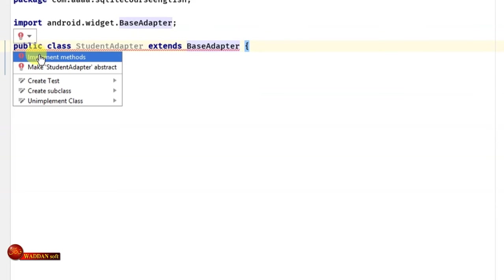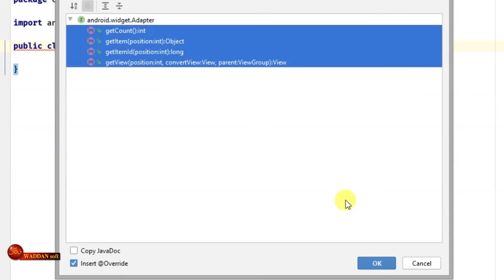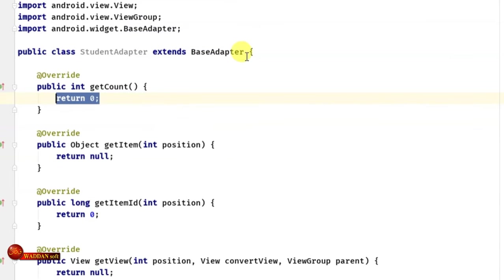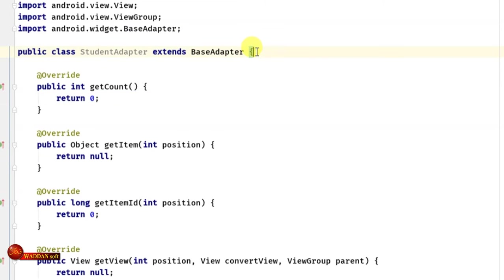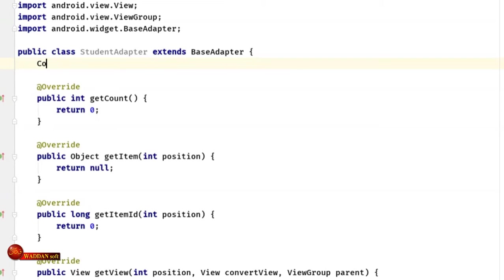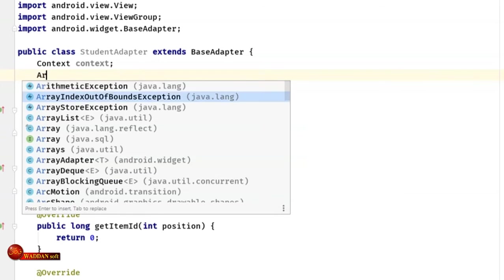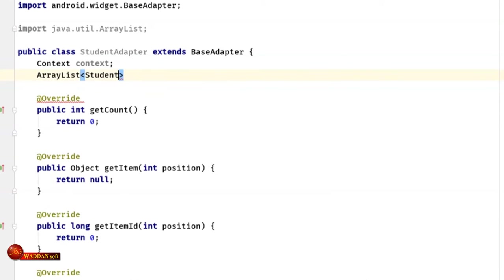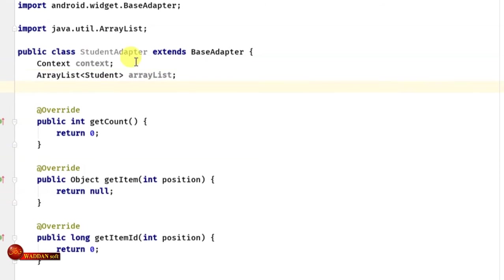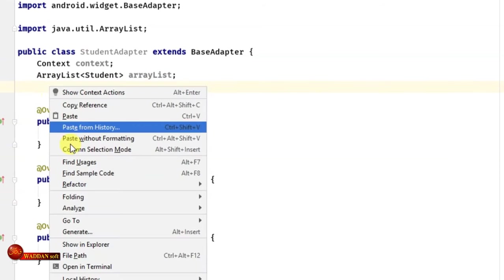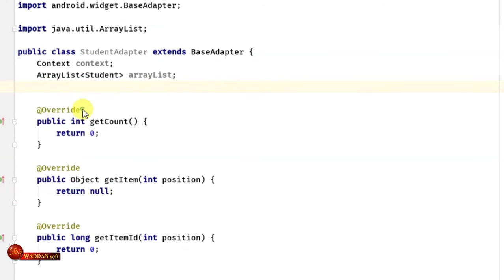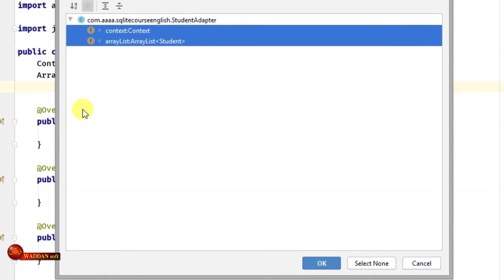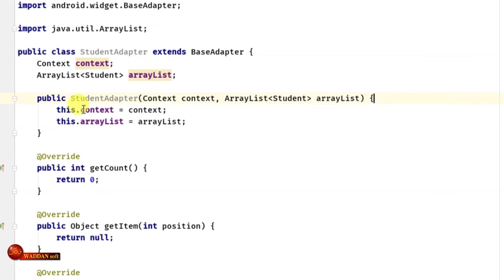In the StudentAdapter, we'll declare a Context variable and an ArrayList variable. We'll generate a constructor selecting both fields. In the getCount() method, we return arrayList.size(). In getItem(), we return arrayList.get(position).